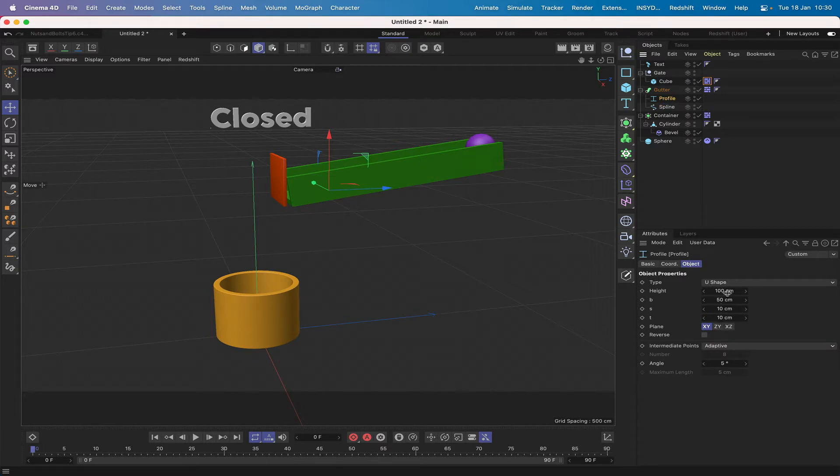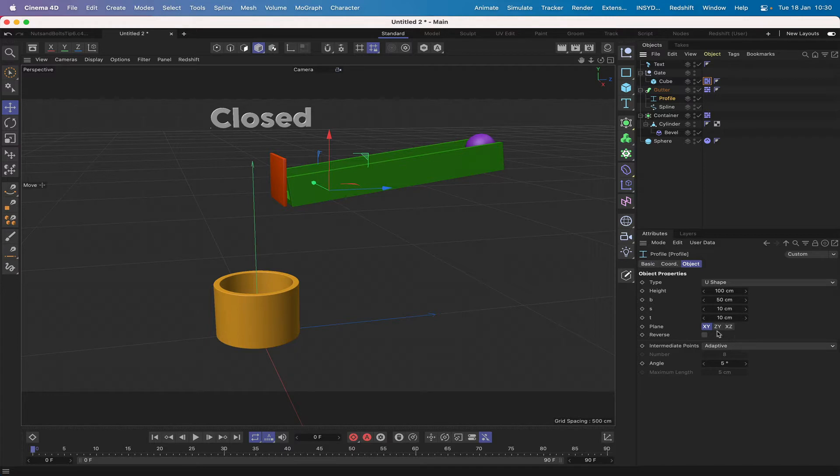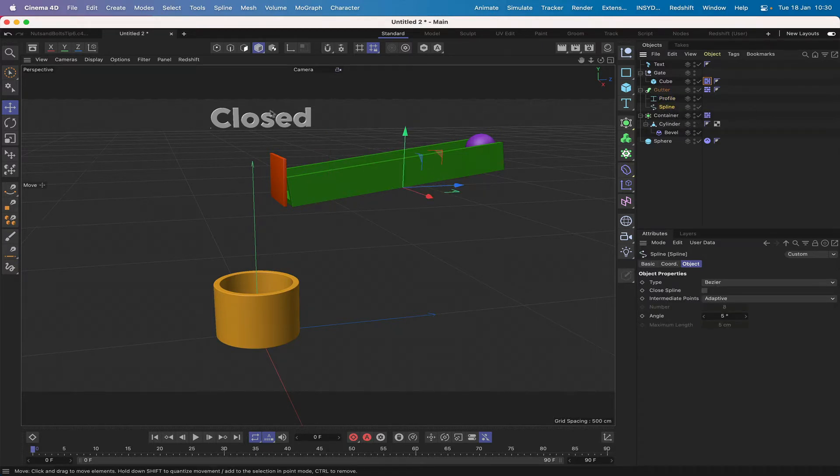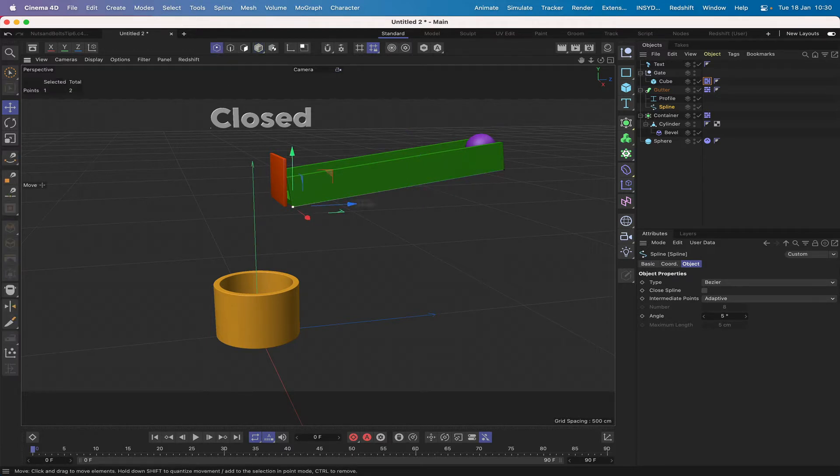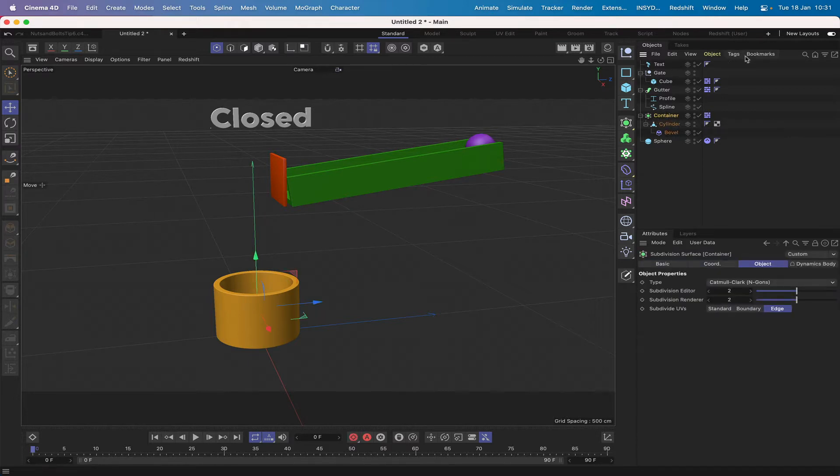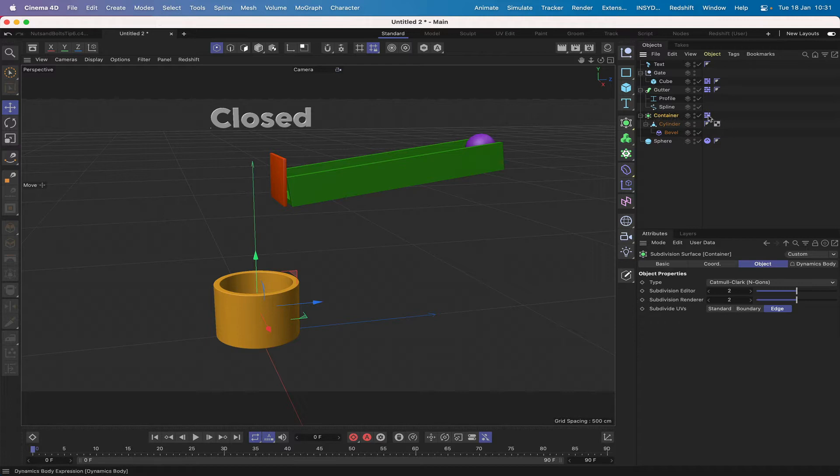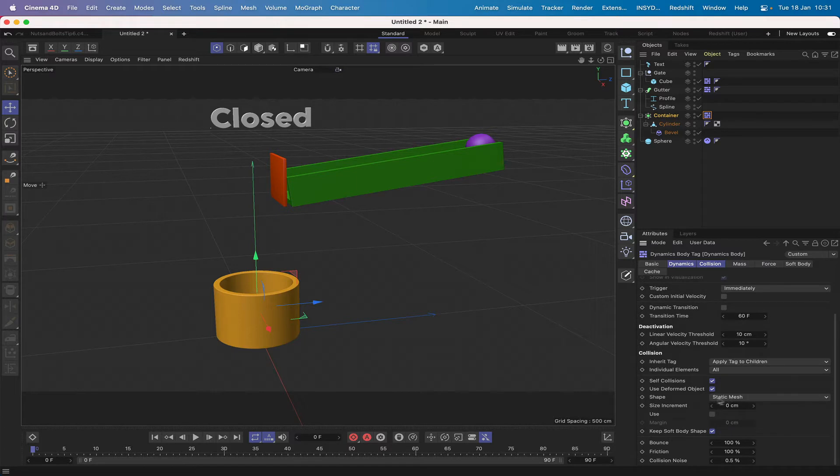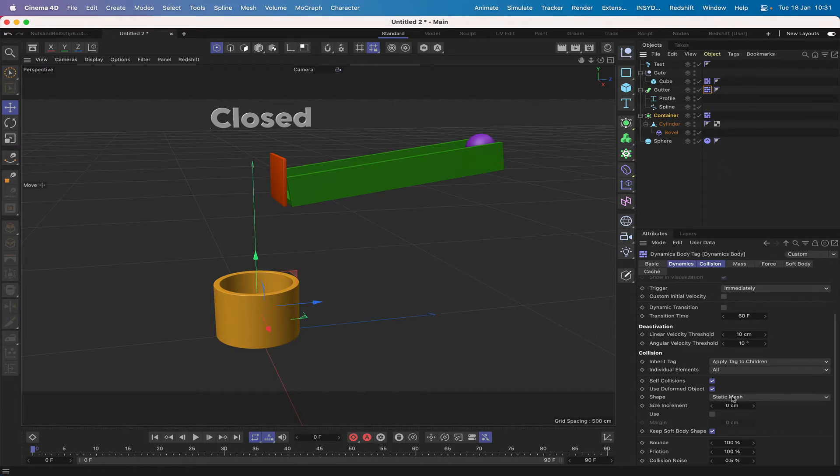Moving on to this gutter I've got here, I've got simply a profile, it's a U-shaped profile set up as follows so we've got 100 in the height, the B dimension is 50, the S 10 and the T 10, set it up in the correct plane. I've left everything else as the way it was and this is just swept using a sweep here along a two-point spline.